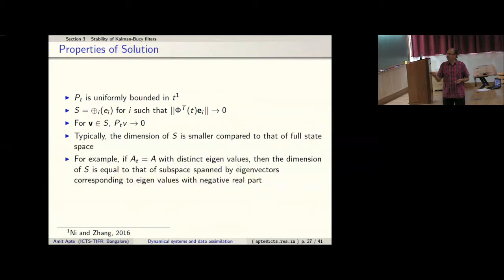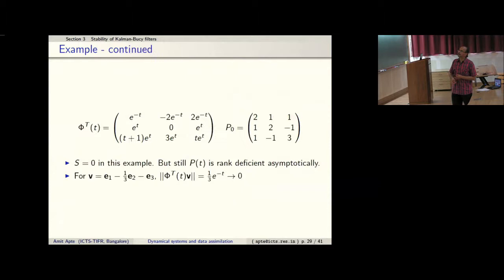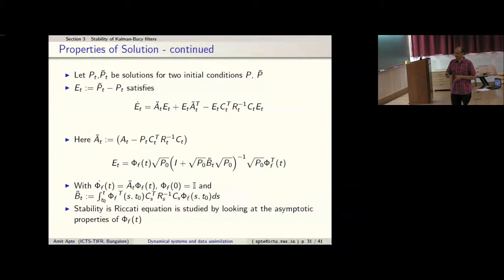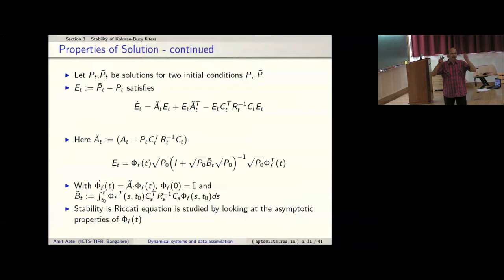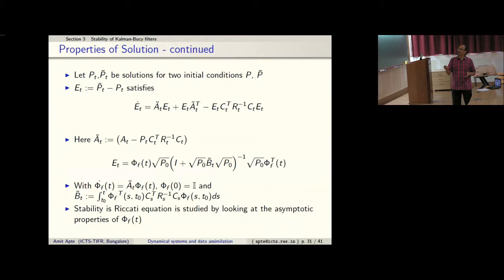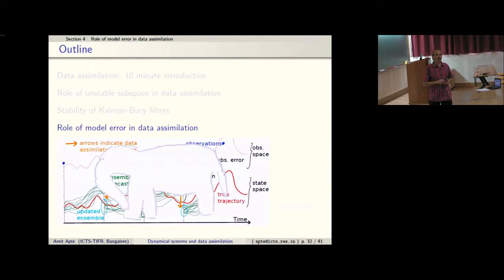From the explicit solution we can show the covariance is uniformly bounded from above. Moreover, for the subspace spanned by vectors on which the transpose of the fundamental matrix solution decays to zero, the covariance matrix restricted to that subspace goes to zero. For autonomous systems this subspace can be identified with the stable and unstable subspaces of the dynamics. Stability of the Riccati equation is studied via asymptotic properties of the fundamental matrix solution of an associated matrix equation.